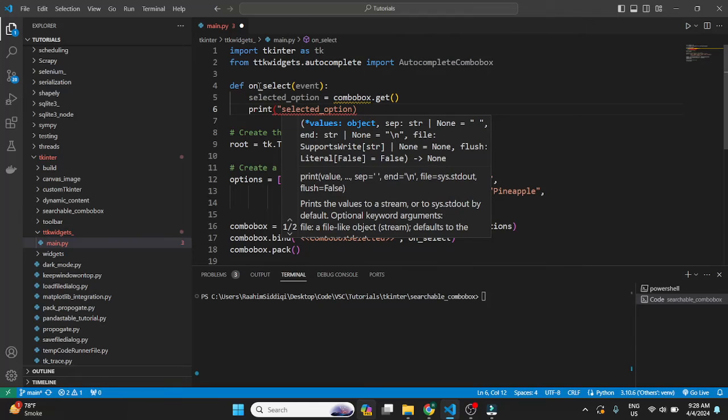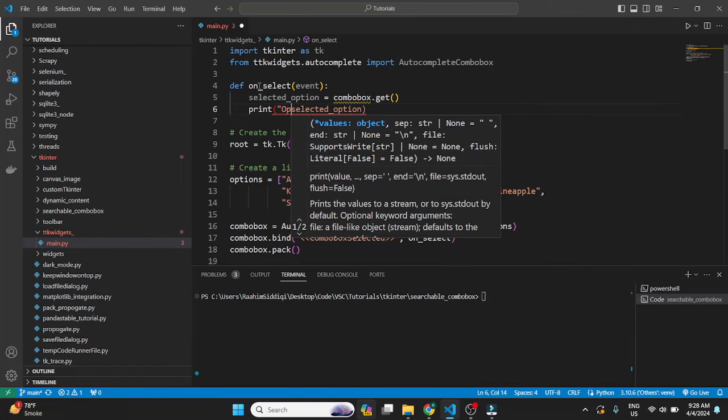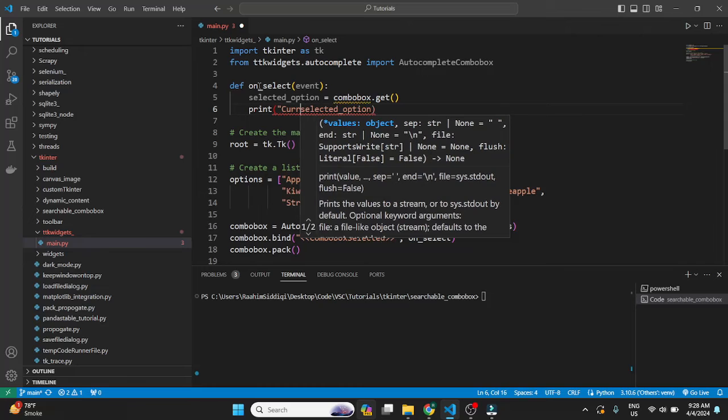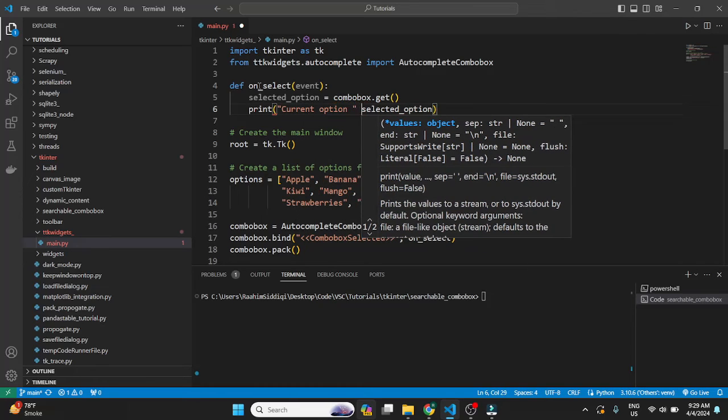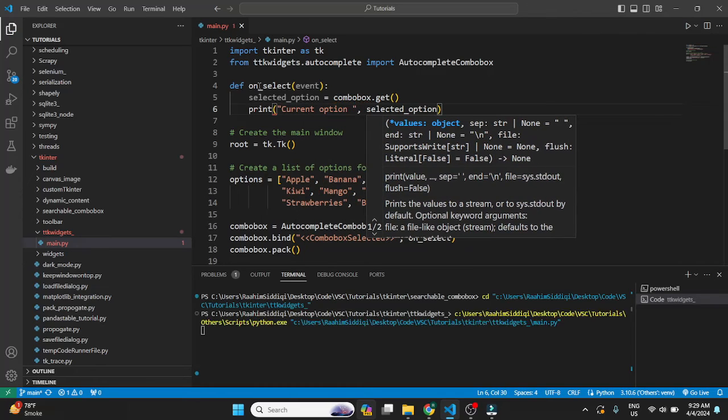The TTK one is the one that we normally use, right? So all I'll do is do CurrentOption. Just a nice little prompt. And we're good.